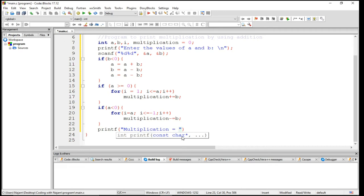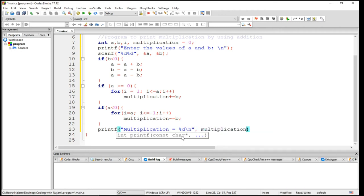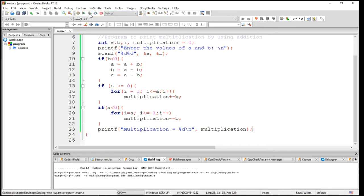Equal to percent D, which will be the value of multiplication. Yes, so the program is completed. Now let me run this program and after that I'll explain a little.